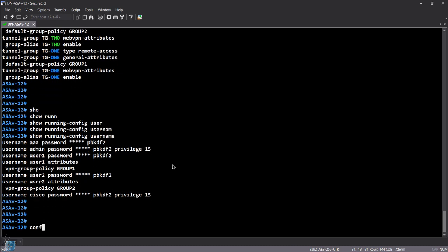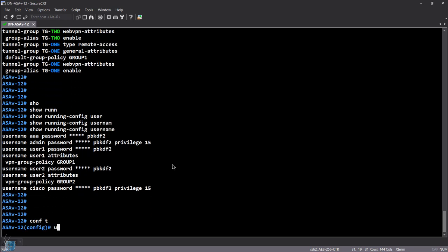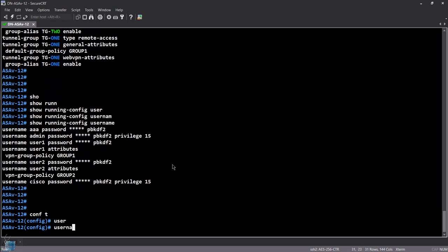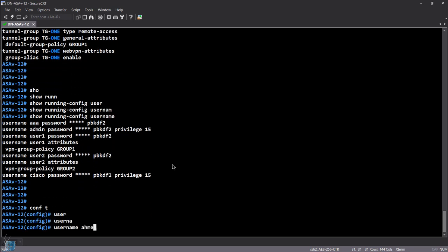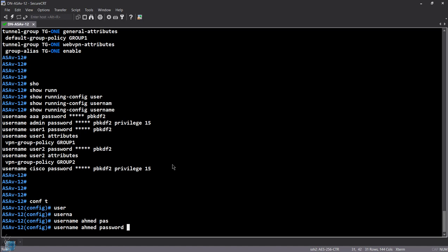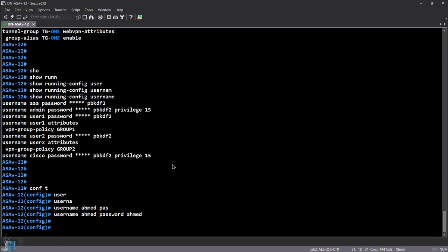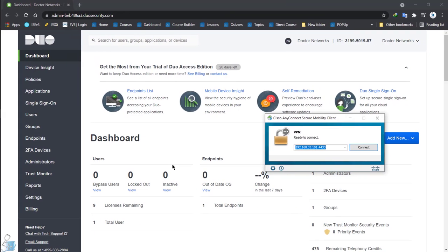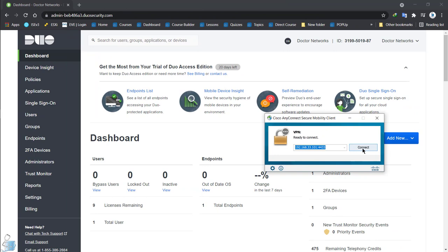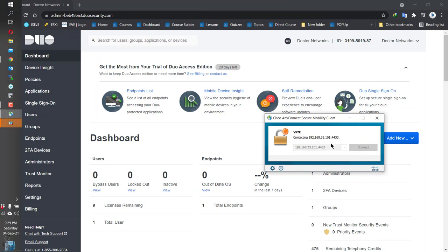Let's create a username: 'username Ahmed, password Ahmed'. Now let's do an AnyConnect. My ASDM is saying something has changed on the ASA-V — let's close that for now.